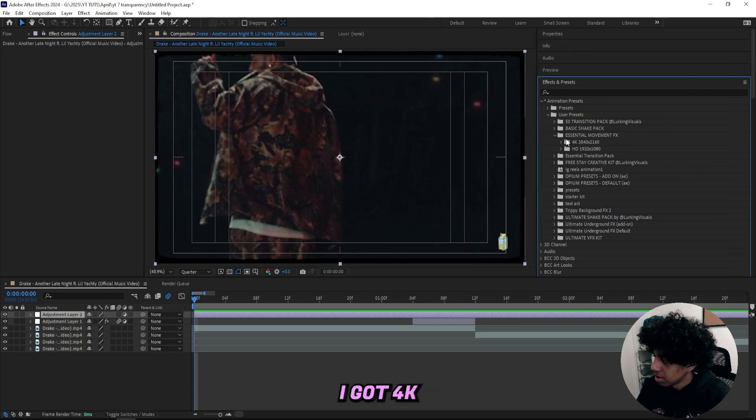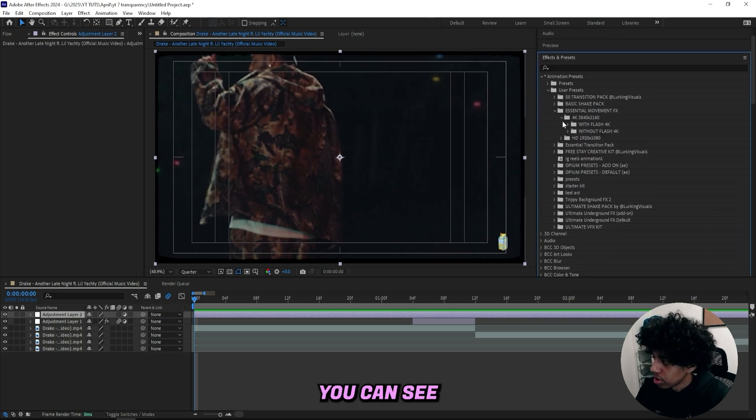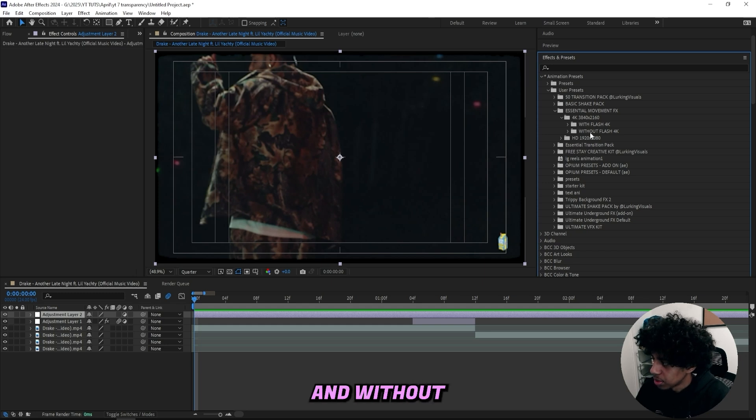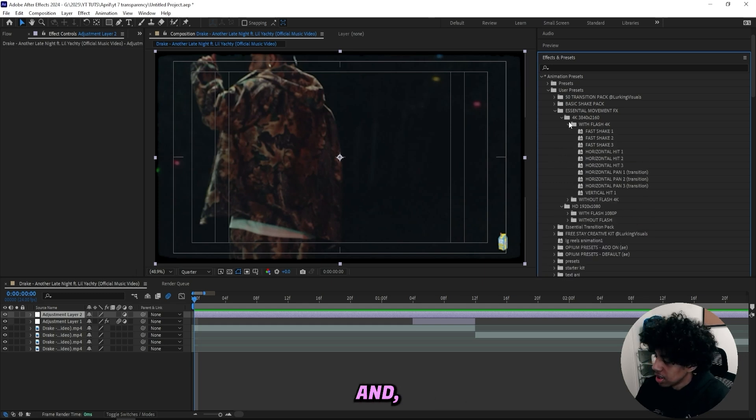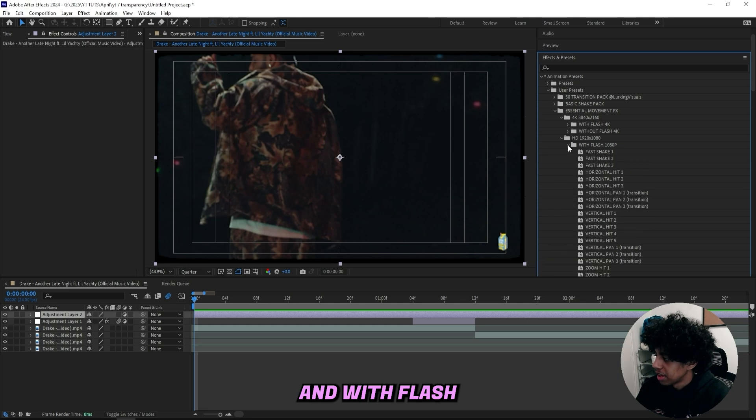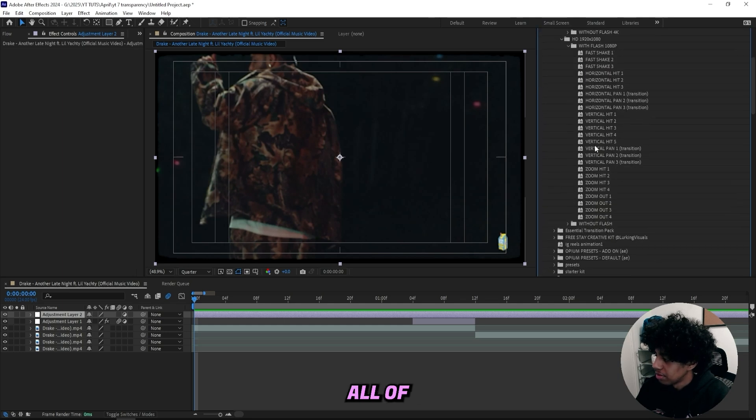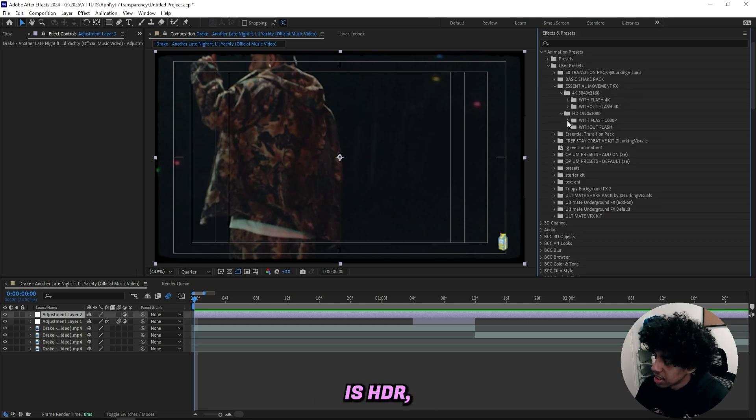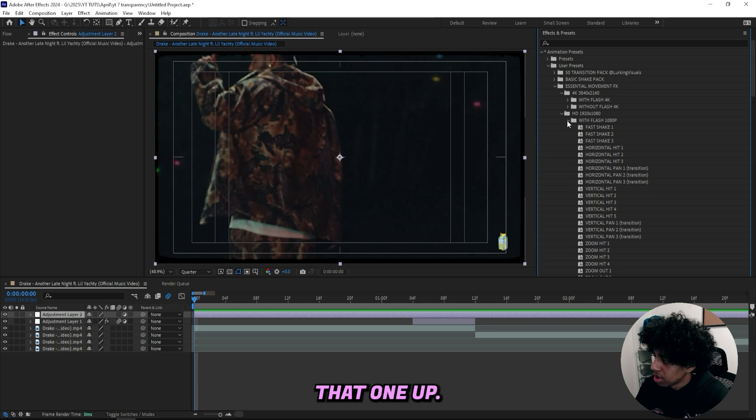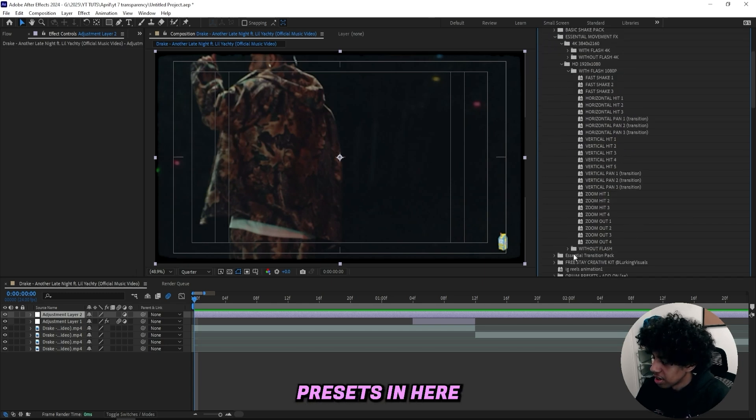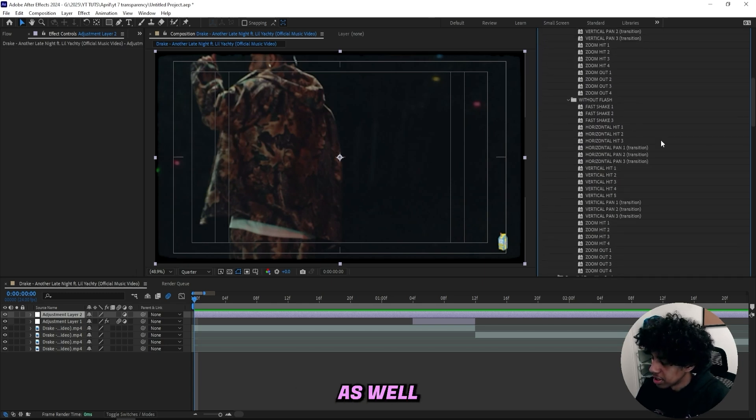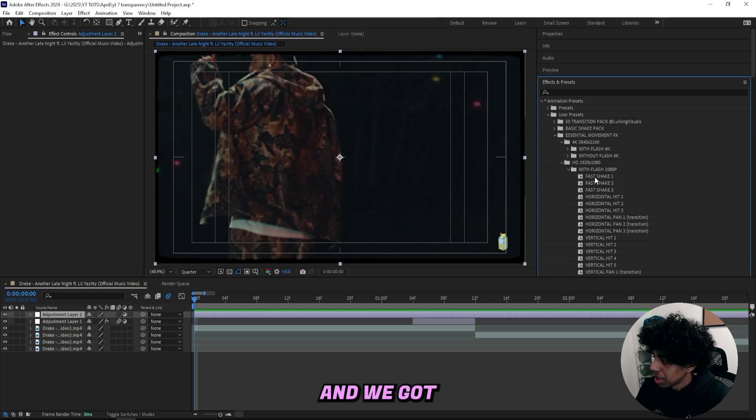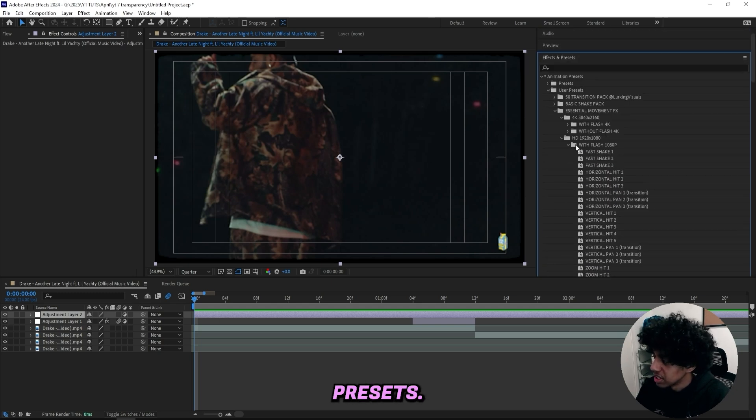And in here I got 4K and HD format. So if we open up the 4K, you can see we have two maps with flash and without flash. And in the HD, we got the same of course. And with flash, we have all of these effects. And for the HD one, since my footage is HD, I'll open that one up. And you can see that with flash, we got 25 presets in here. And without flash, we got 25 presets as well. And we got the same amount in the 4K one. So in total, it's 100 presets.